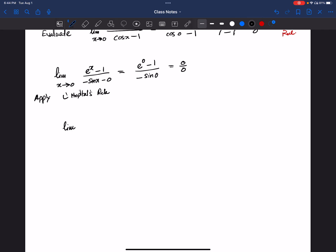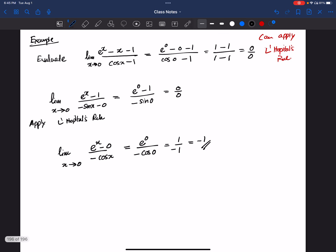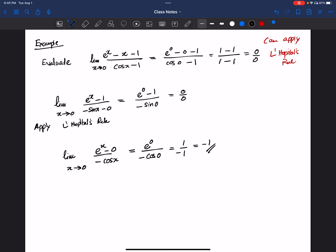So we apply L'Hôpital's rule a second time. The derivative of (e to the power x minus 1) is e to the power x, and the derivative of negative sin x is negative cosine x. Substituting: e to the power 0 divided by negative cosine 0 gives 1 divided by negative 1, which equals negative 1. In this case we applied L'Hôpital's rule twice, finding the derivative in two instances. So the answer is negative 1.